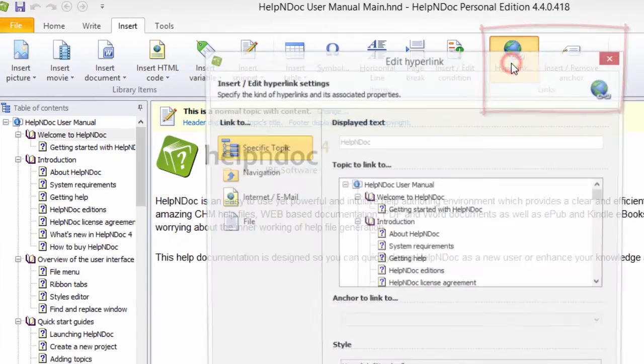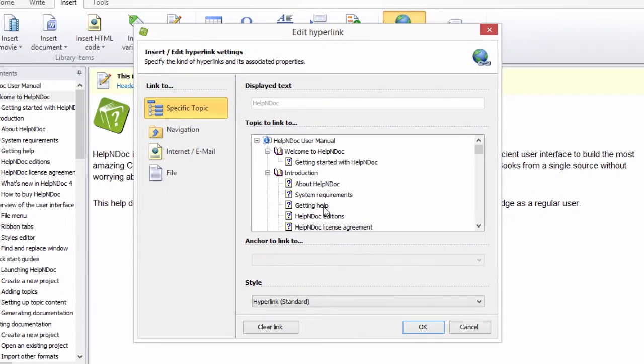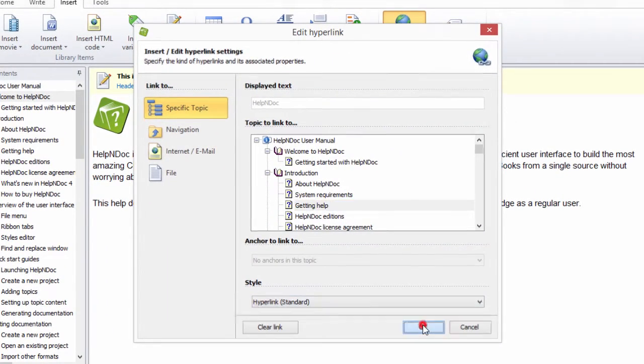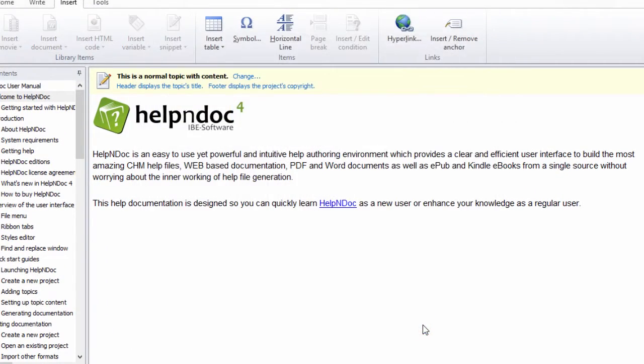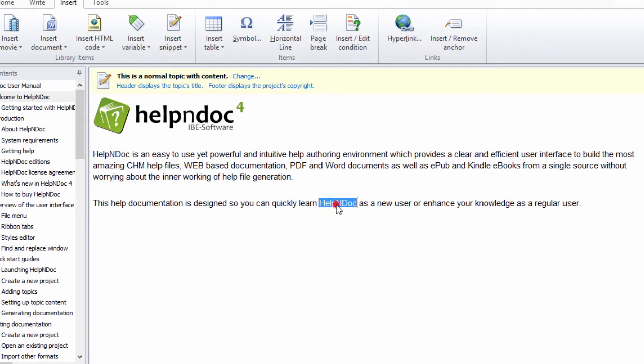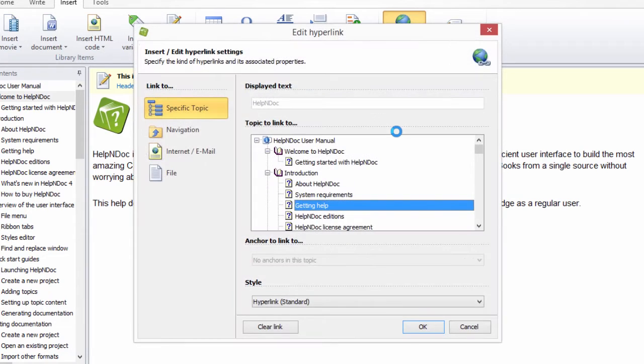Additional ways of creating a hyperlink are shown in another video. Using the Hyperlink button on the Insert Ribbon tab in the Links group, you can access the hyperlink dialog.